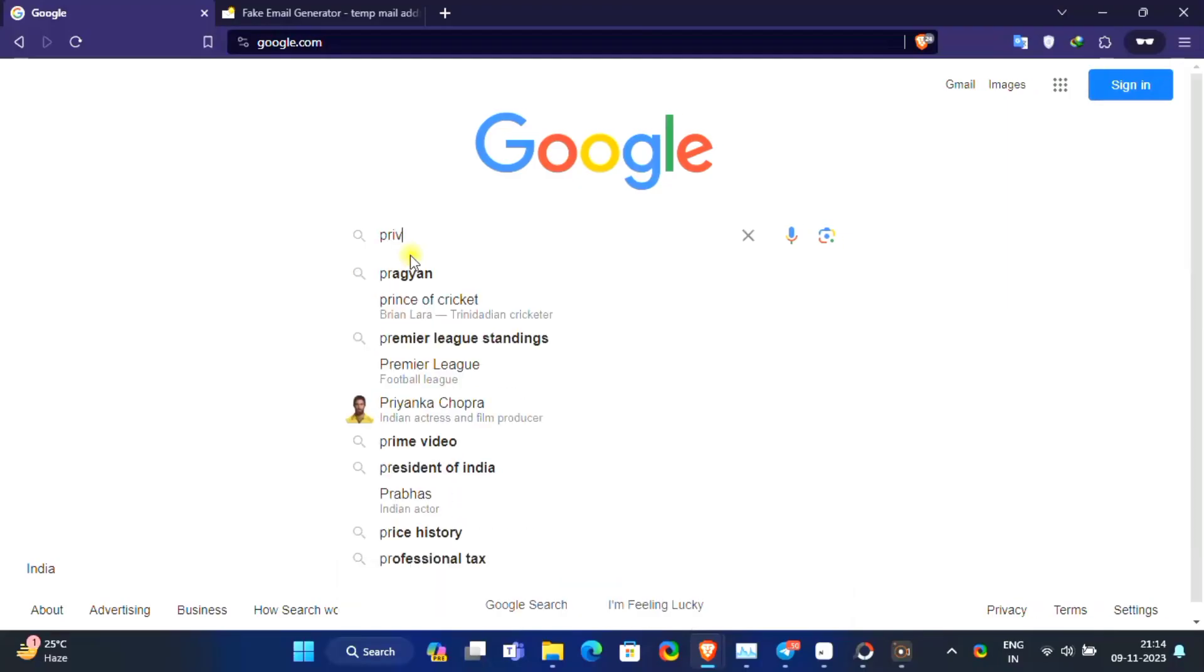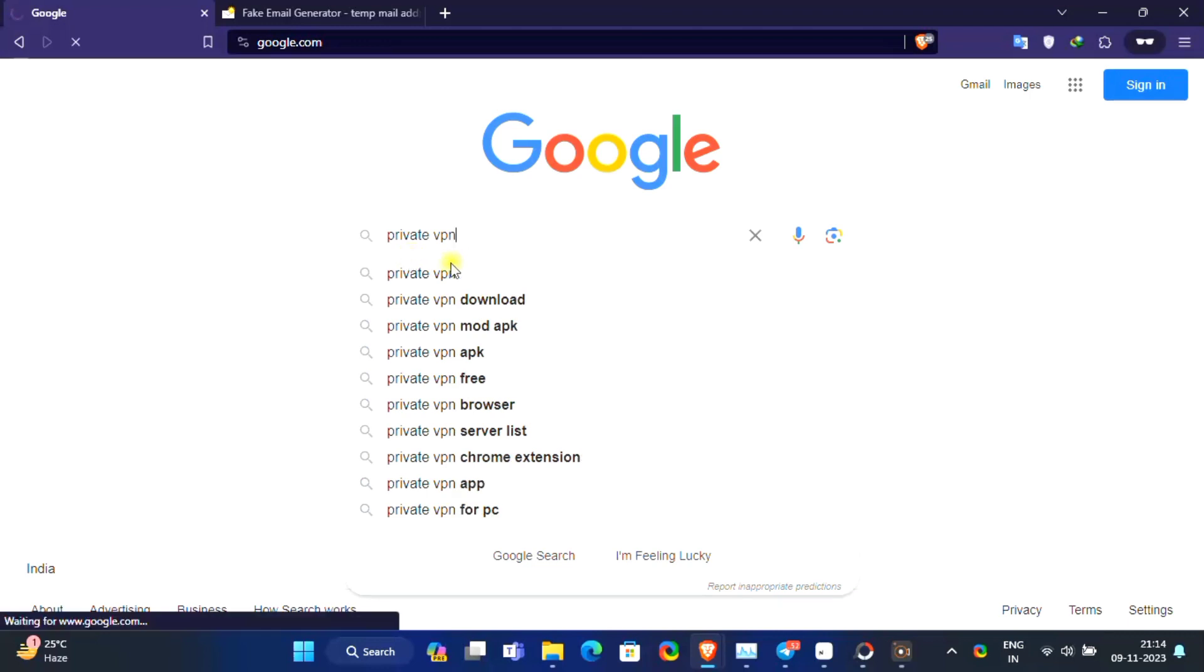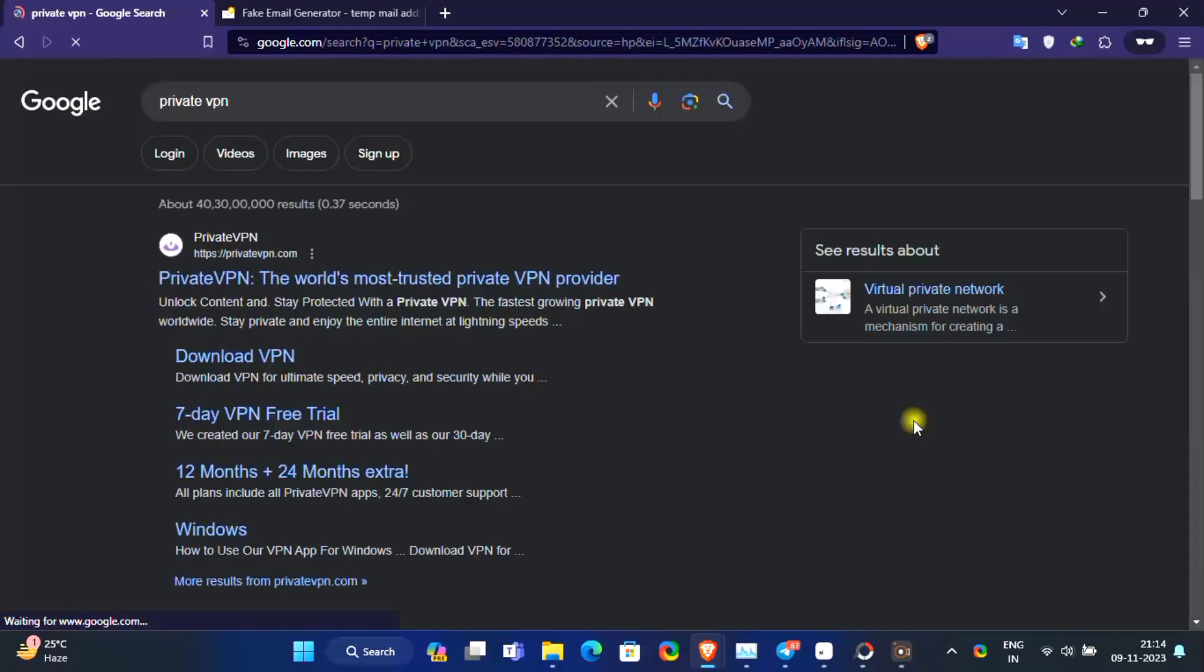Hey guys, in this video I'm going to show you how you can get 14 days free trial of PrivateVPN without credit card. It's an official giveaway.